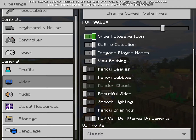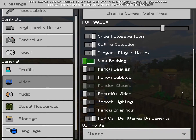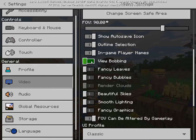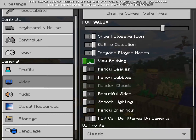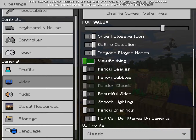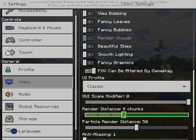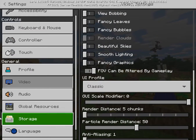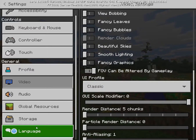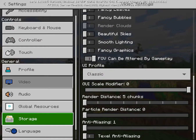The other settings don't affect FPS too much. Actually, bobbing does affect it but will give you only about two more FPS. Decrease render distance to the lowest and particle render distance to zero, and anti-aliasing to the lowest as well.